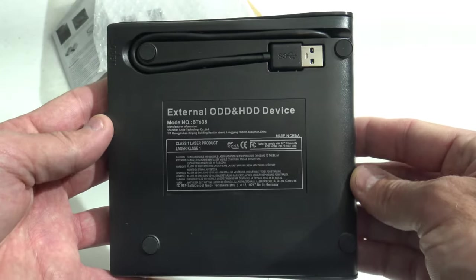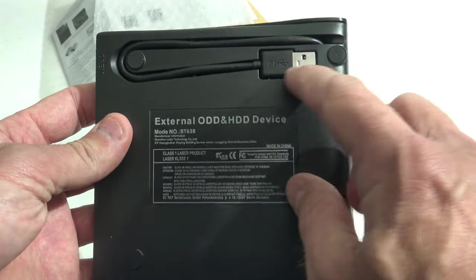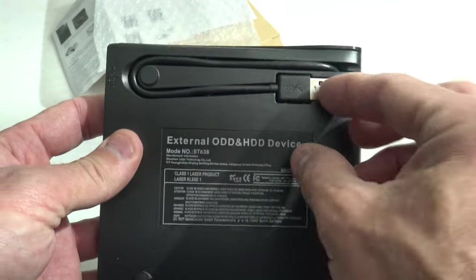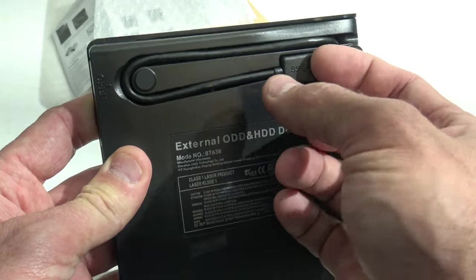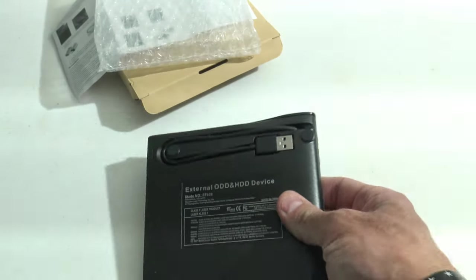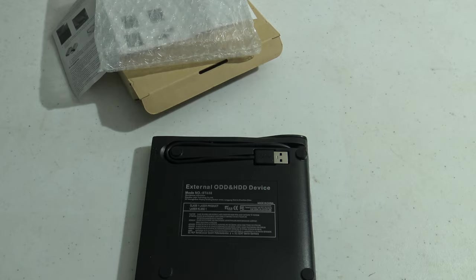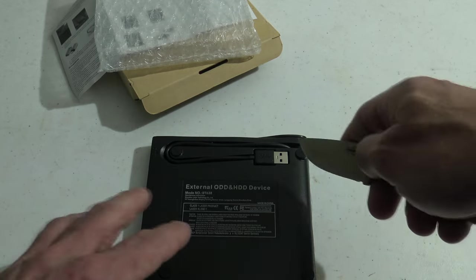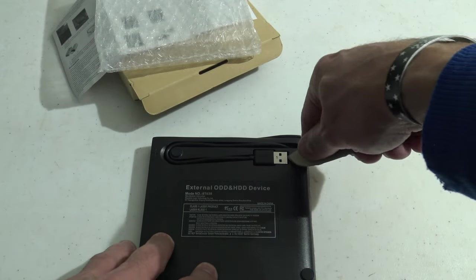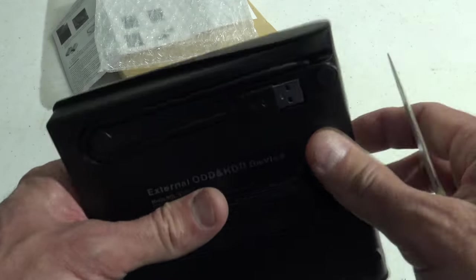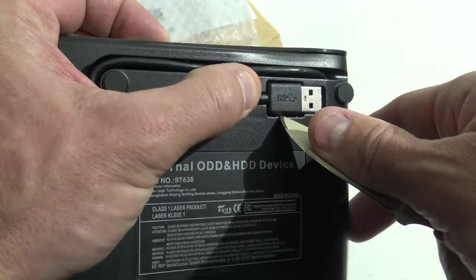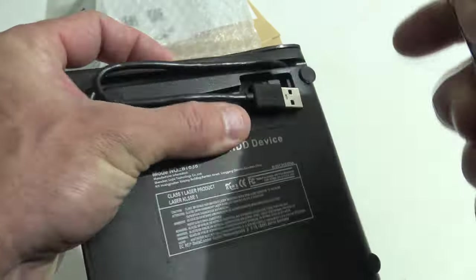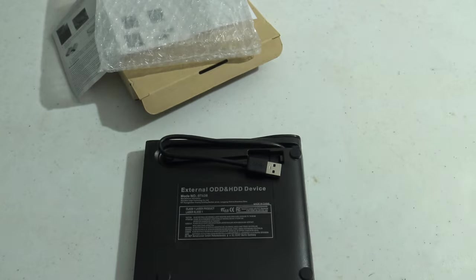Got a little USB cable there. If I remember correctly, this is actually USB 3.0. Let me get this out—the thing's tight in there. There we go.